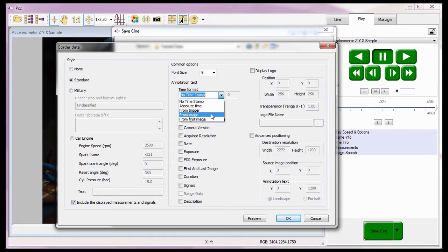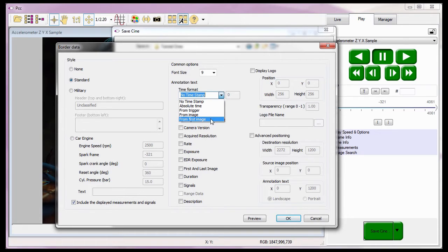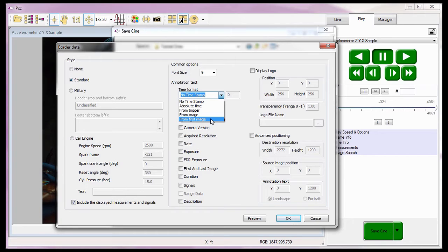The from image, along with an image number data entry field, adds the time difference from the image being displayed from the image specified in the from image data entry field. Negative and positive time references are the same as the from trigger references. And the last selection, the from first image option, instructs PCC to calculate and add the time difference between the image being displayed from the first image recorded to the CINE.